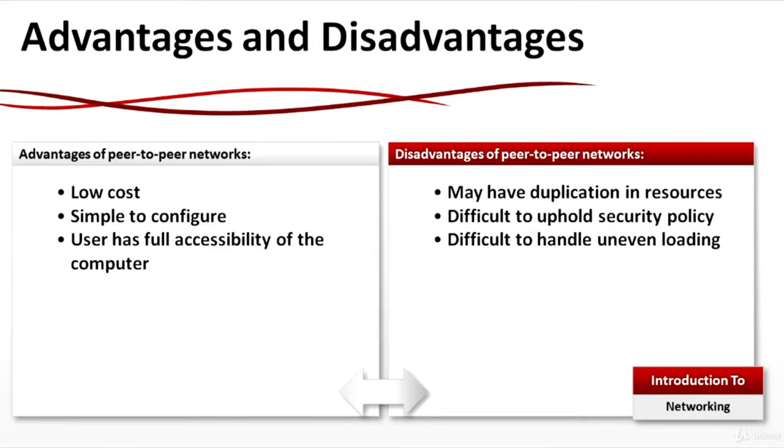Advantages and disadvantages: Low cost, simple to configure, user has full accessibility of the computer. But you may have duplication in resources, difficult to uphold security policy, and difficult to handle uneven loading.